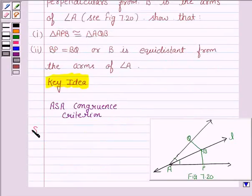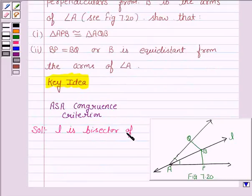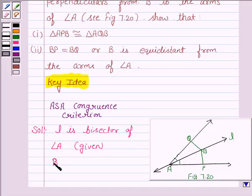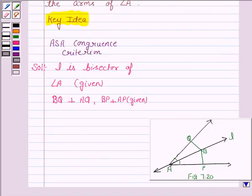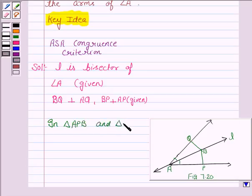We are given that L is the bisector of angle A, and we are also given that BQ is perpendicular to AQ and BP is perpendicular to AP. Now we have to prove that triangle APB is congruent to triangle AQB. So, in triangle APB and triangle AQB: